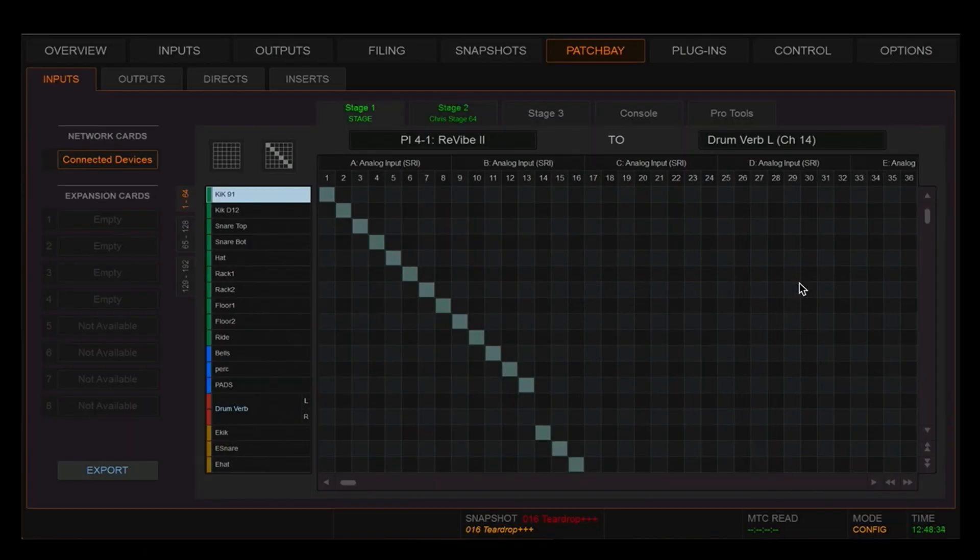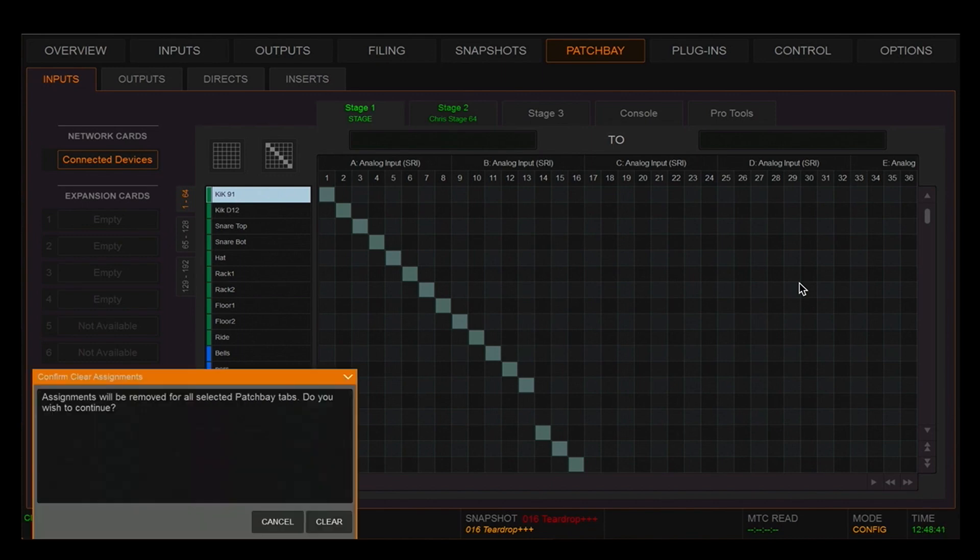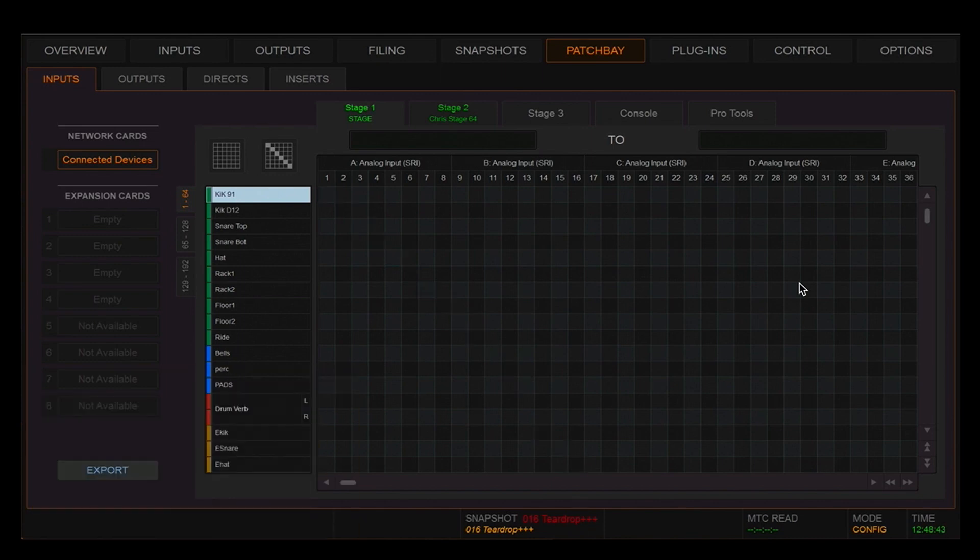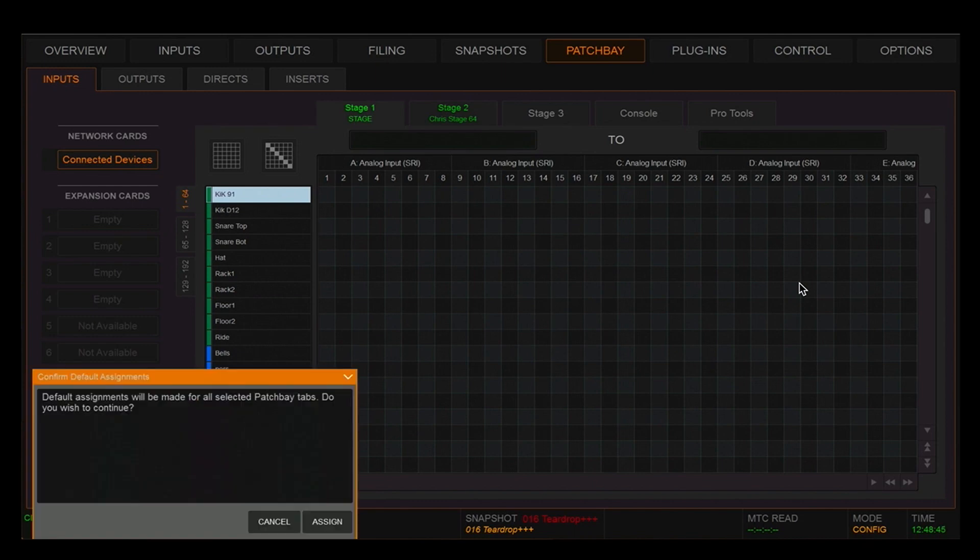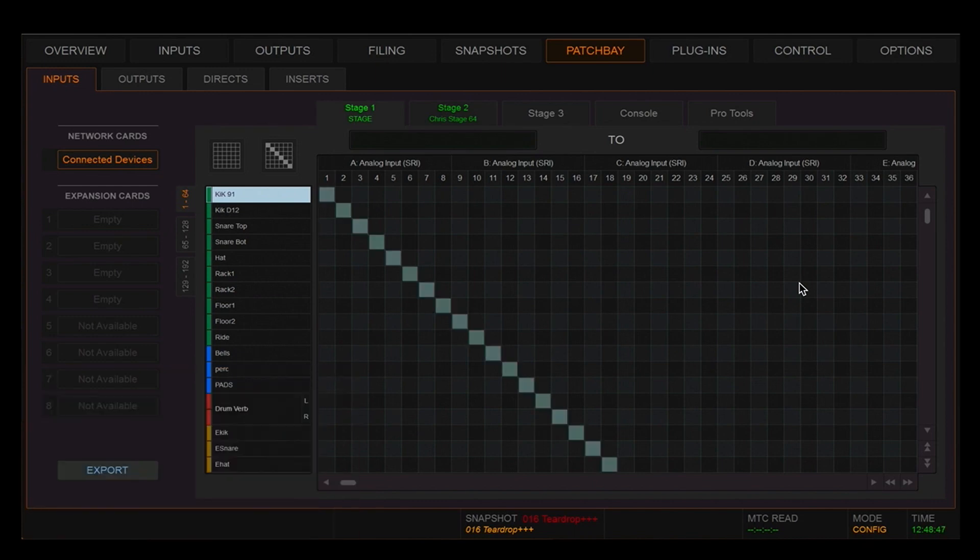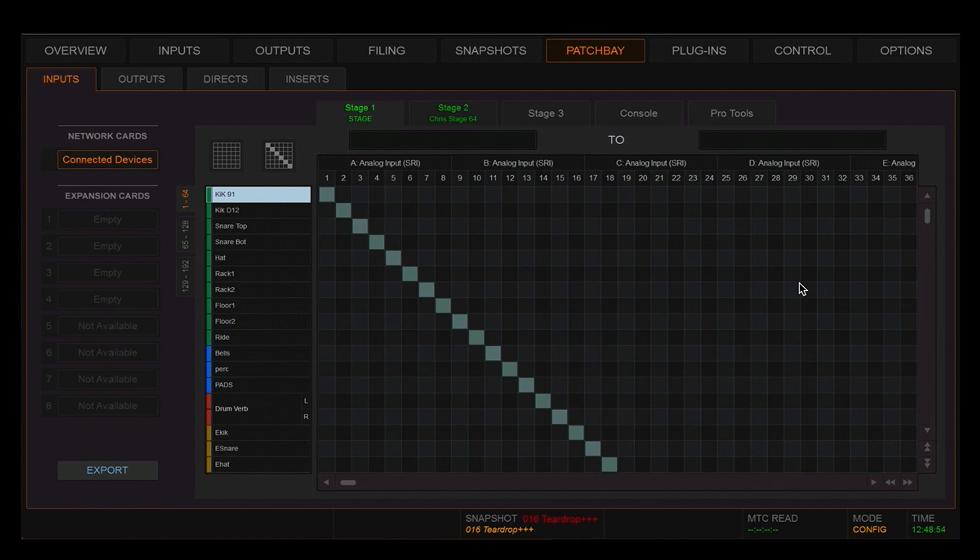There's also two new buttons for convenience in the patch B. If you press the first button on the top left-hand corner, it will clear the patch of the selected stage box. The button next to it will give you a one-to-one patch from the physical inputs to the DSP channels. Patching in the SXL has maintained a lot of the workflows from the Profile with a couple of new features for convenience.